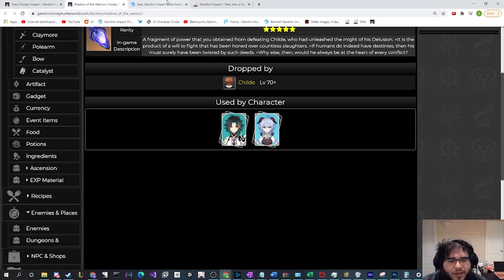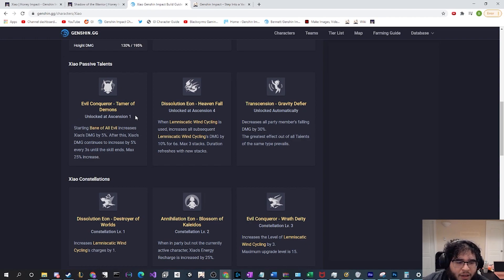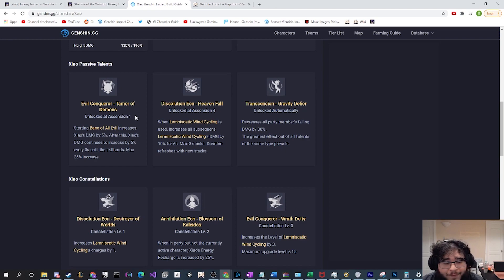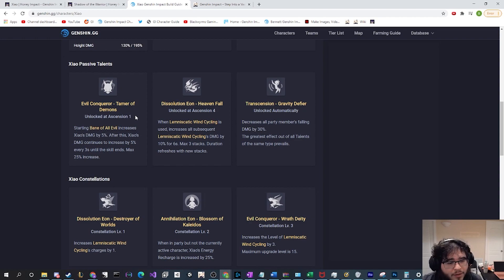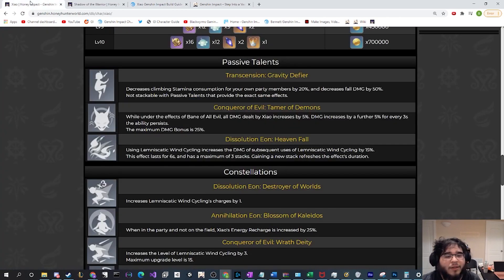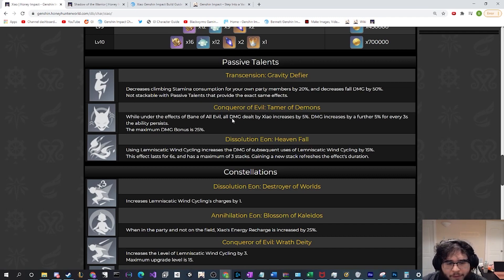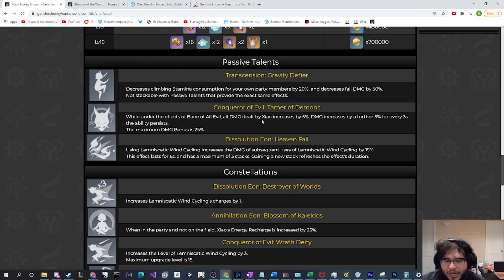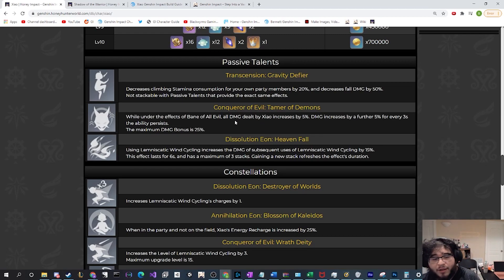I'm guessing that this is because Xiao does want to make really large plummeting attacks. Next, his old skill was Evil Conqueror, Tamer of Demons. Starting Bane of All Evil, which is his elemental burst, increases Xiao's damage by five percent. After this, Xiao's damage continues to increase by an additional five percent every three seconds until a maximum of 25 percent. Let's go see the newest one or latest one that we have an idea of. It looks exactly the same one. Under the effects of Bane of All Evil, damage dealt by Xiao was increased by five percent and then further increased till 25 percent maximum. So this doesn't look to change at all.